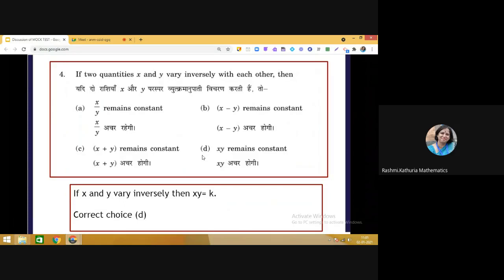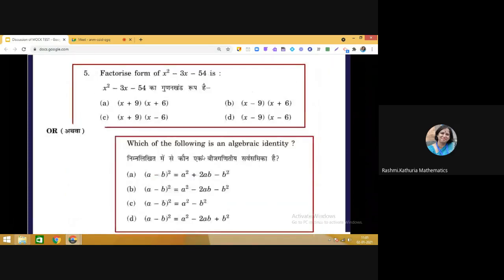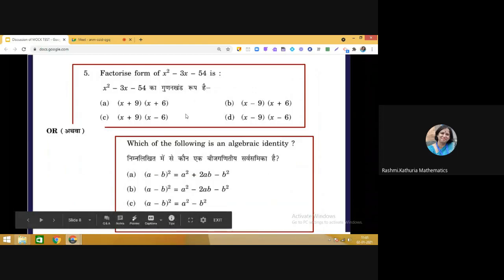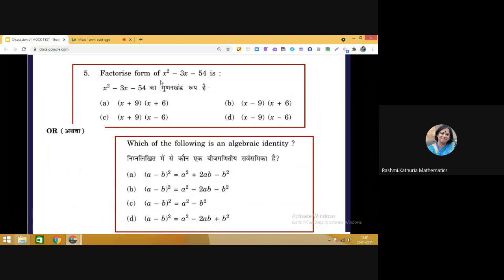Question 5 is a multiple choice question with a choice option. The first part: factorise x² − 3x − 54. Looking at the given expressions, multiplying (x − 9)(x + 6) gives x² + 6x − 9x = x² − 3x, and −9 × 6 = −54. So the correct answer is choice B: (x − 9)(x + 6).